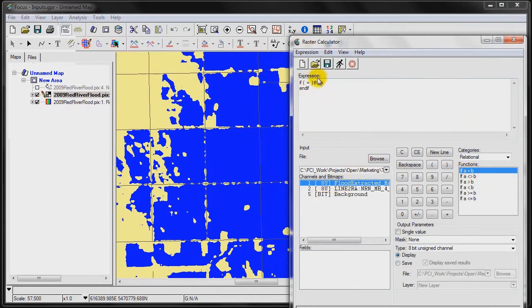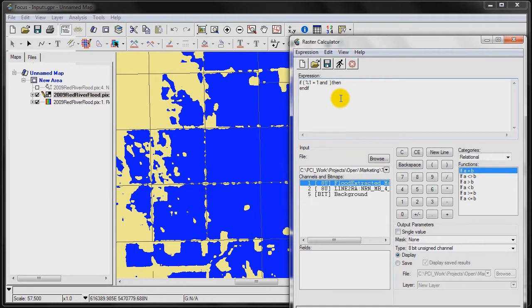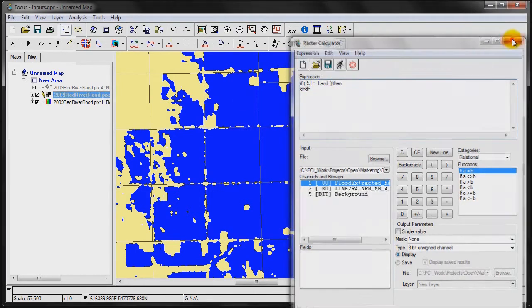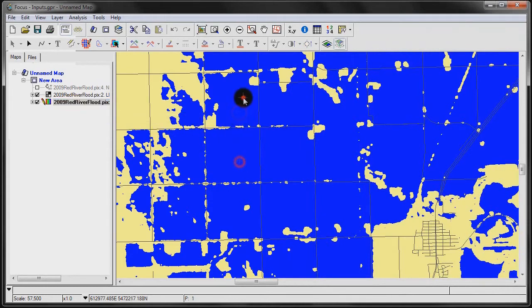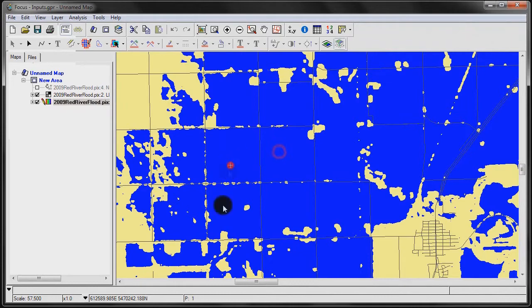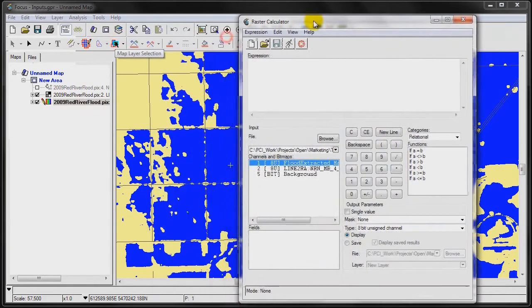What I want to check is I want to say if channel, so we denote channel with a percentage sign, if channel 1 equals 1. But actually before we do that, we need to make sure, validate what our flood event, or what value, raster value is given to our flooding event. If we click over here, we can see that the value is 1.